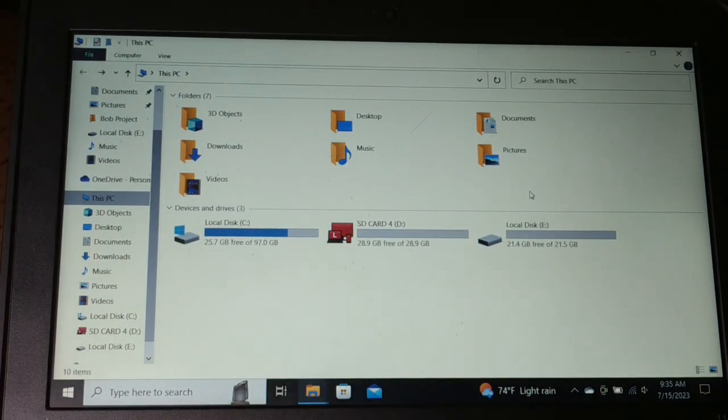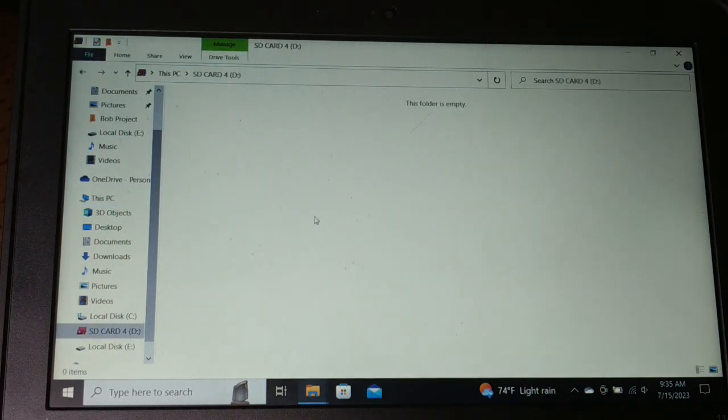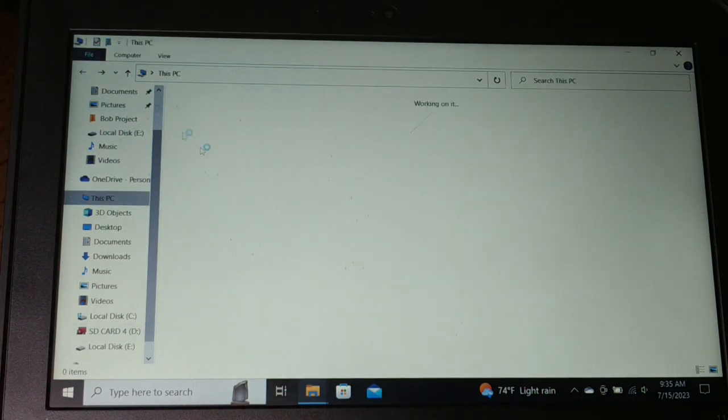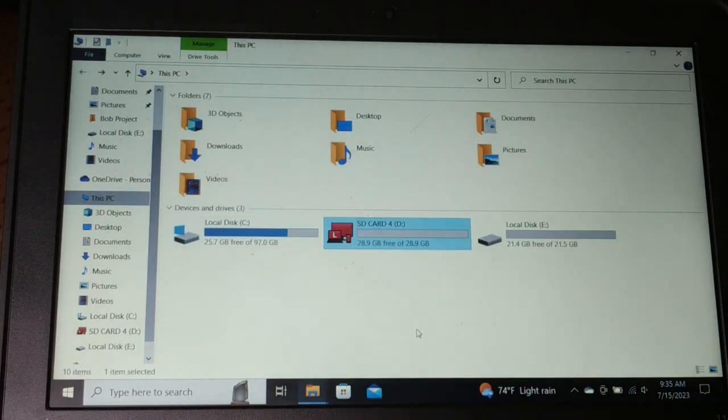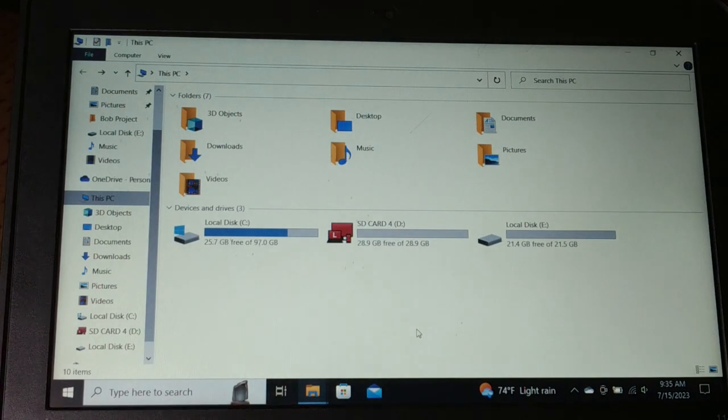Sometimes you will be getting this error because you do not have free space in your drive. You can free up space and then start copying the files.